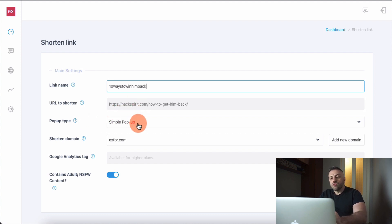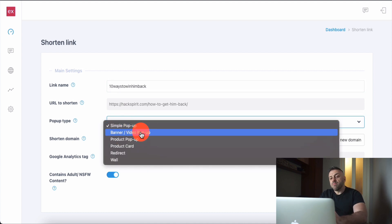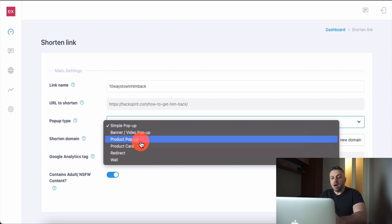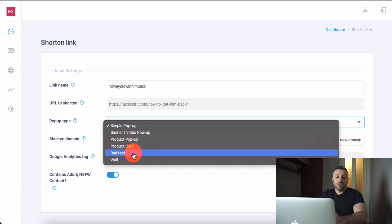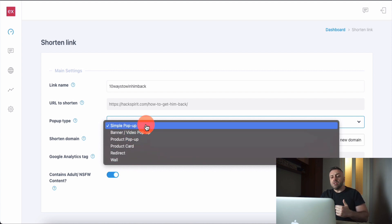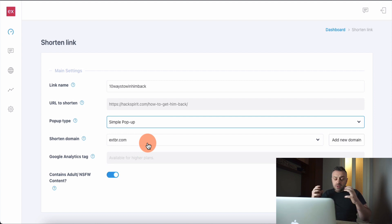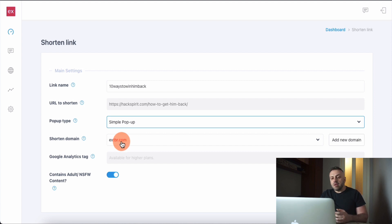This is an advanced tool with lots of different popup options. There are other tools, but this is a much better one. You can do a simple popup, a banner video popup, a product popup, a product card, a redirect, or a wall. We are going to do a simple popup. You're free to experiment with the other ones — some of them are very powerful, and there are tools that don't have this functionality.